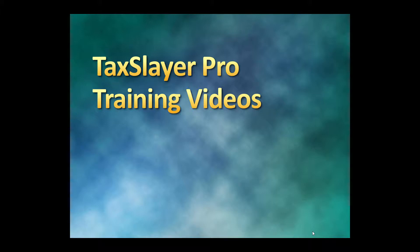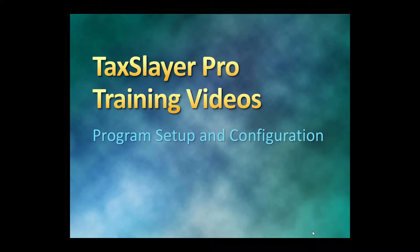In this TaxSlayer Pro training video, we're going to walk through the steps of initial program setup and configuration.